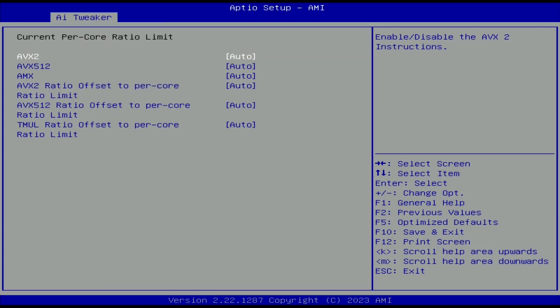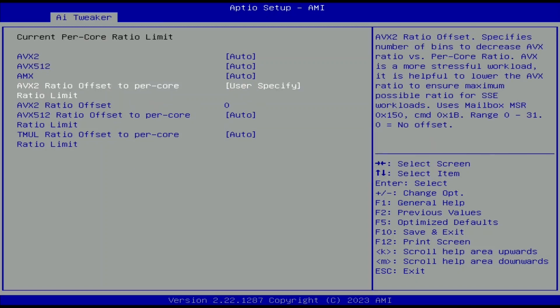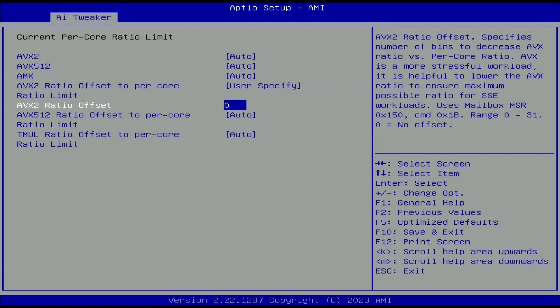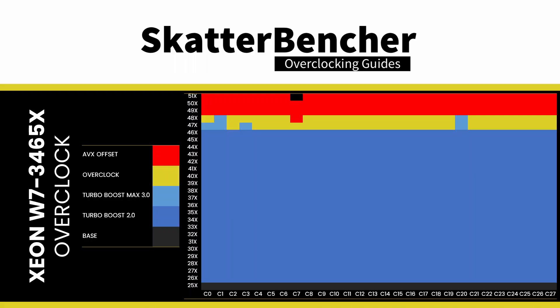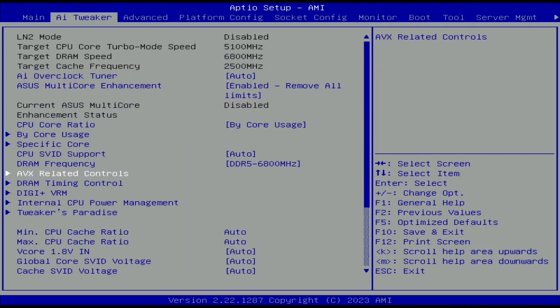The AVX ratio offset is applied on a per-core basis as it's subtracted from each core's per-core ratio limit. Set AVX2 ratio offset to per-core ratio limit to user specifying. Set AVX2 ratio offset to 3. So the maximum AVX ratio for most cores is 48x, while for core 7 it's 47x. Leave the AVX related controls submenu.